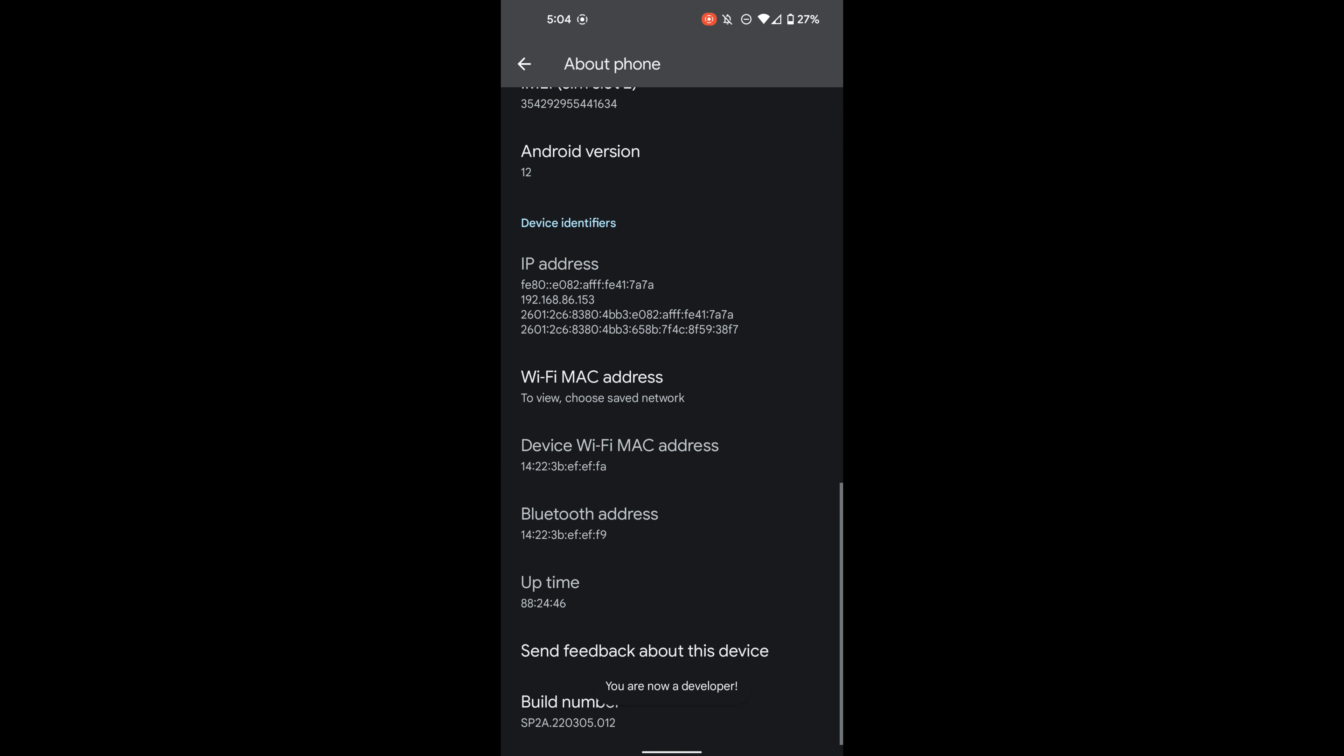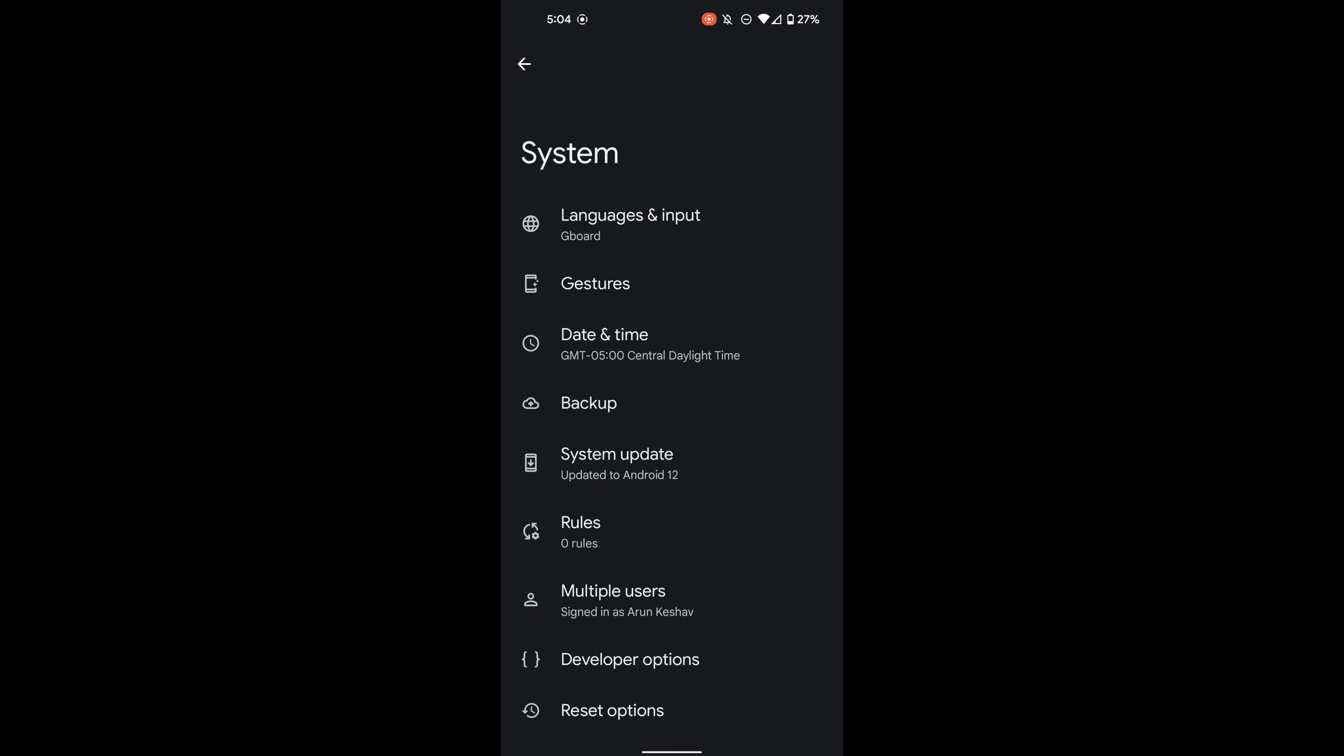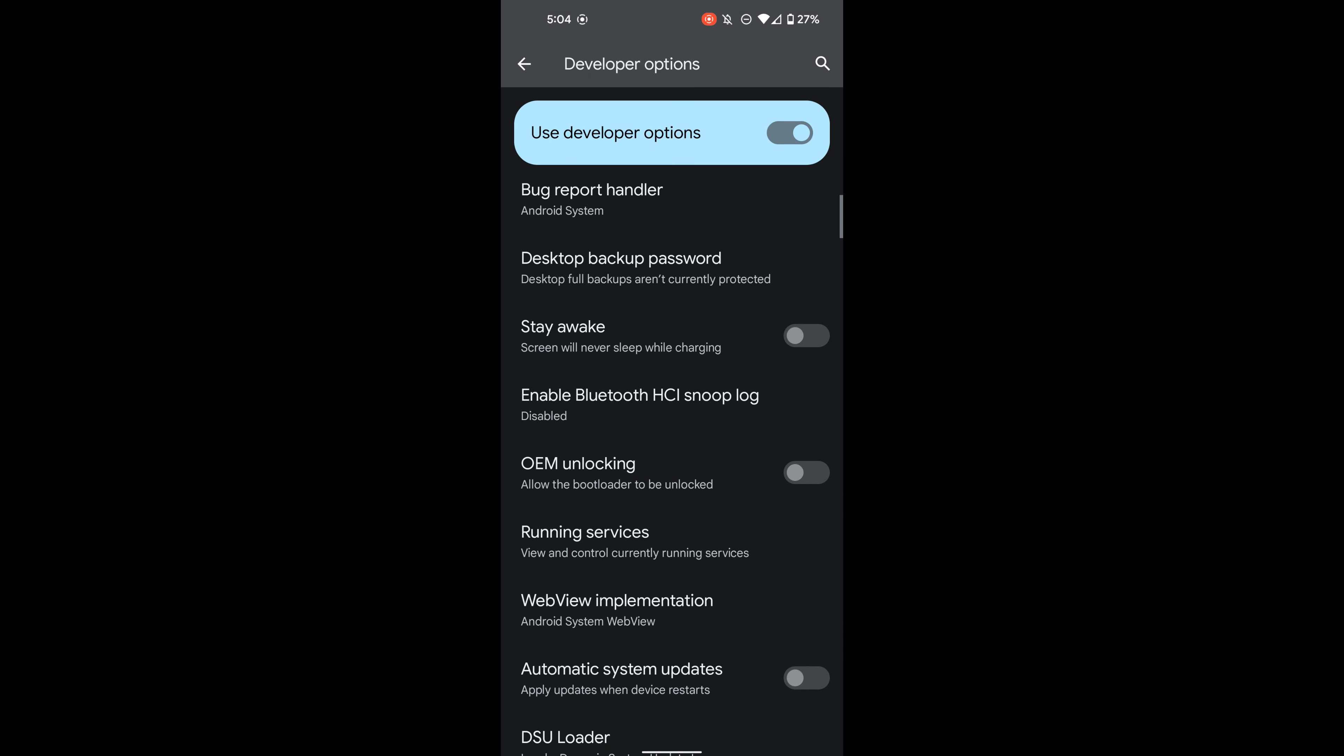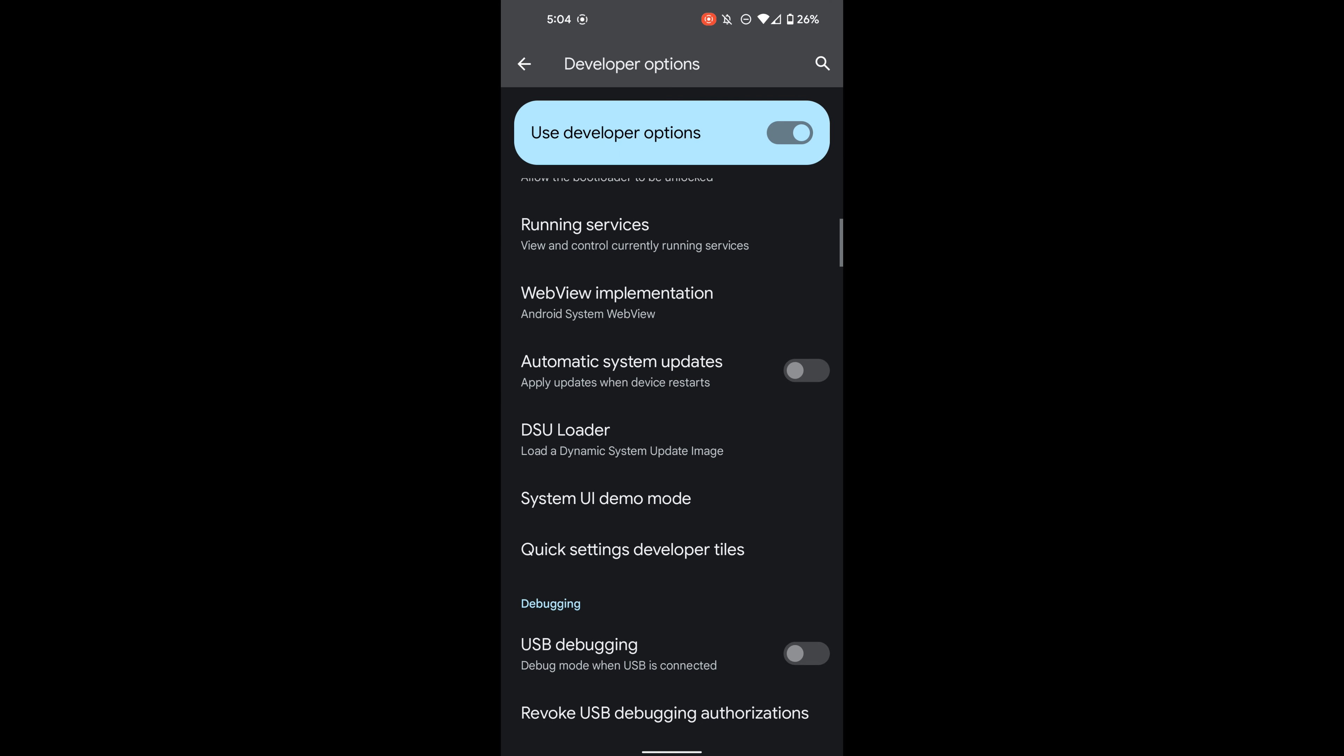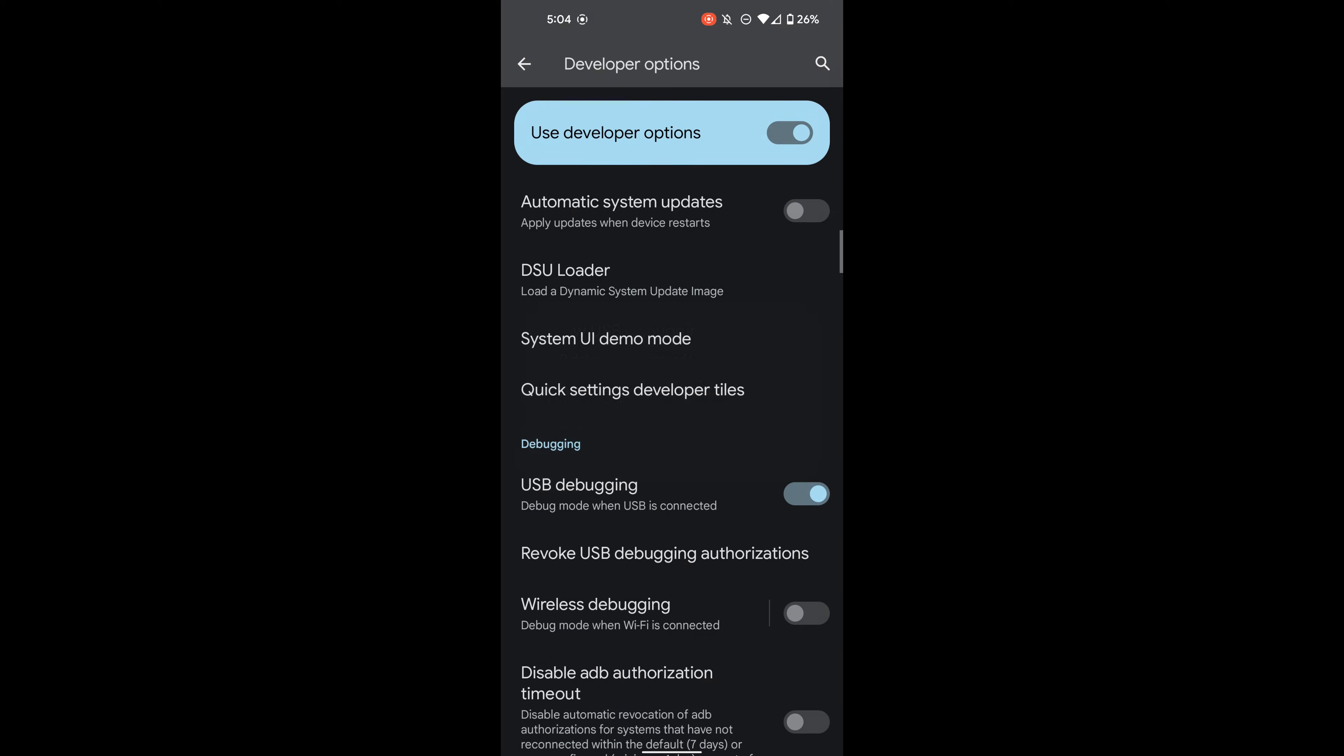If you don't have developer options already enabled, click on your build number seven times. Then go to system and then developer options. Here make sure OEM unlocking is enabled and then enable USB debugging.